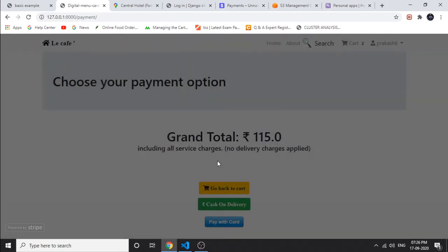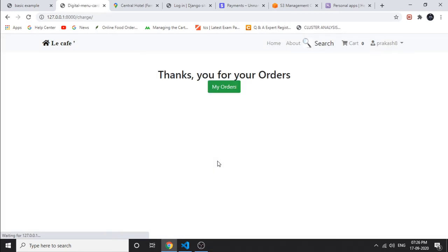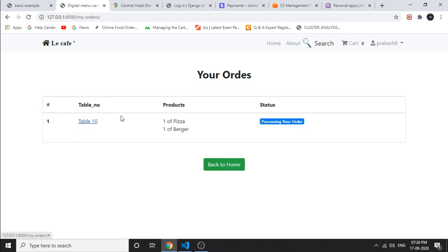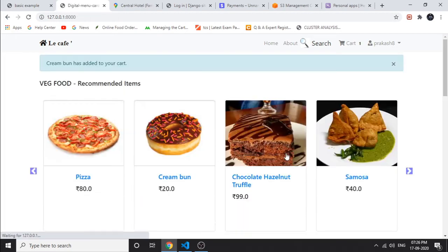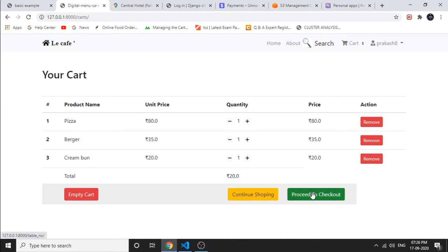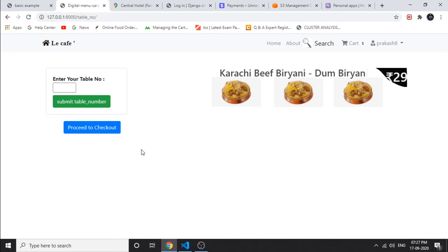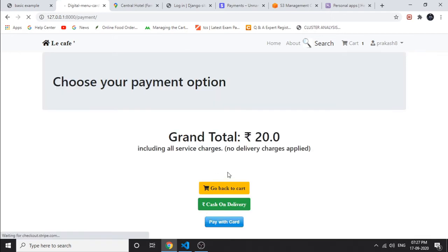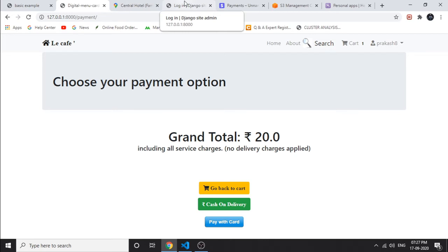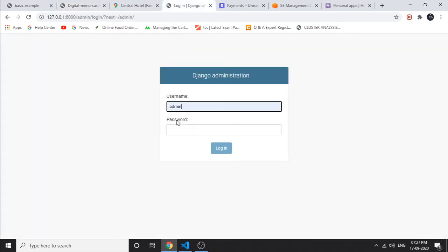This is of course a test mode. Enter the Stripe account Gmail ID, then enter the test Visa card number 4242 4242, followed by the validity date. Pay 150 rupees. The green light indicates success and it redirects to the 'My Orders' page. Thank you for your orders. Click on 'My Orders' and we can see the order list. Back on the home page, add cream bun to the cart — it's 20 rupees. Proceed to checkout, enter table number 3, and before choosing the payment module, let's analyze the internal working by logging into the admin panel.